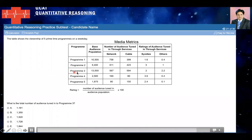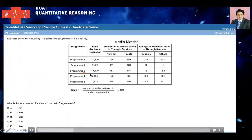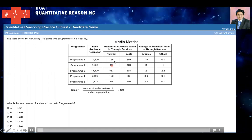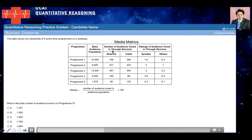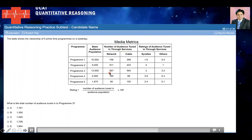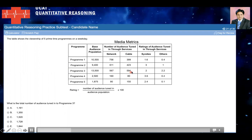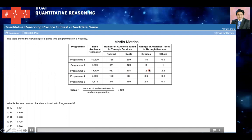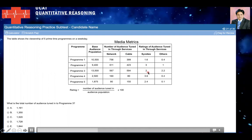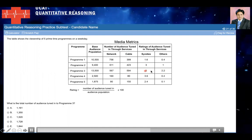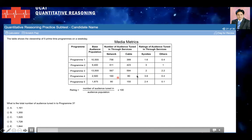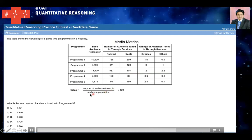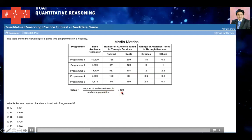For program three, you have the base audience population which is 13,500. The number of audience tuned in through services are 567 and 594. These numbers are given, so you can simply add them. But you need to find the other numbers because in those cases the ratings are given. Use the formula: rating = (number of audience tuned in / audience population) × 100.